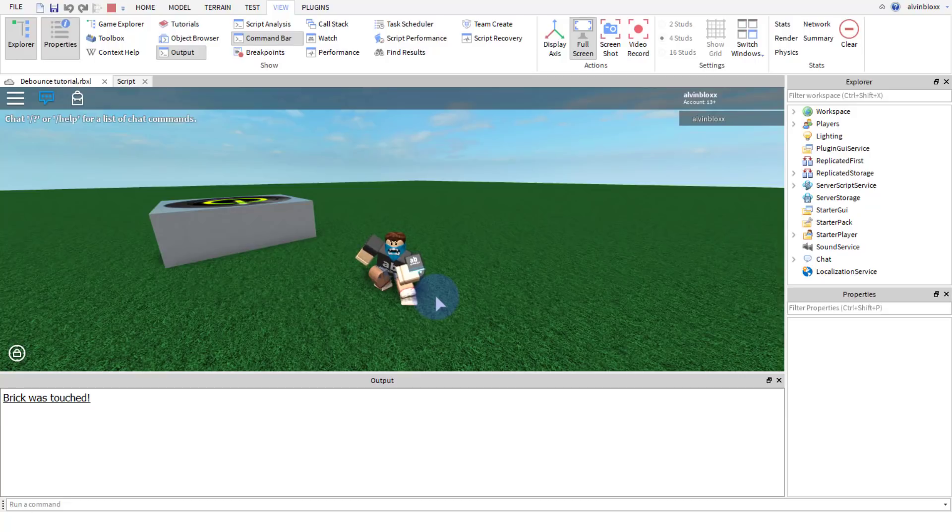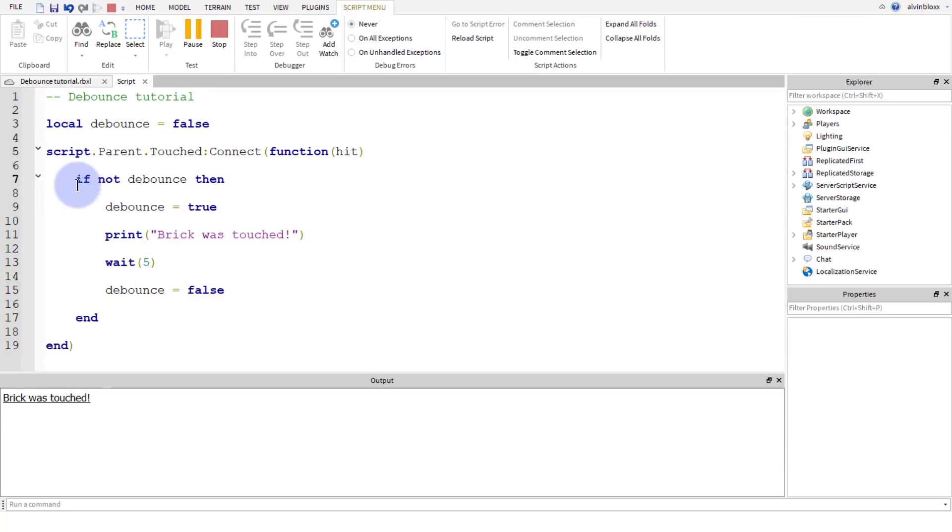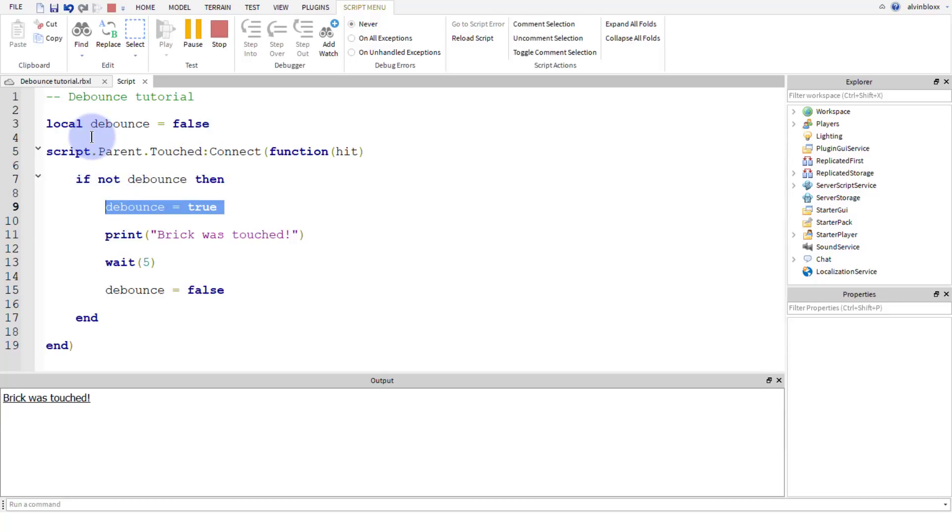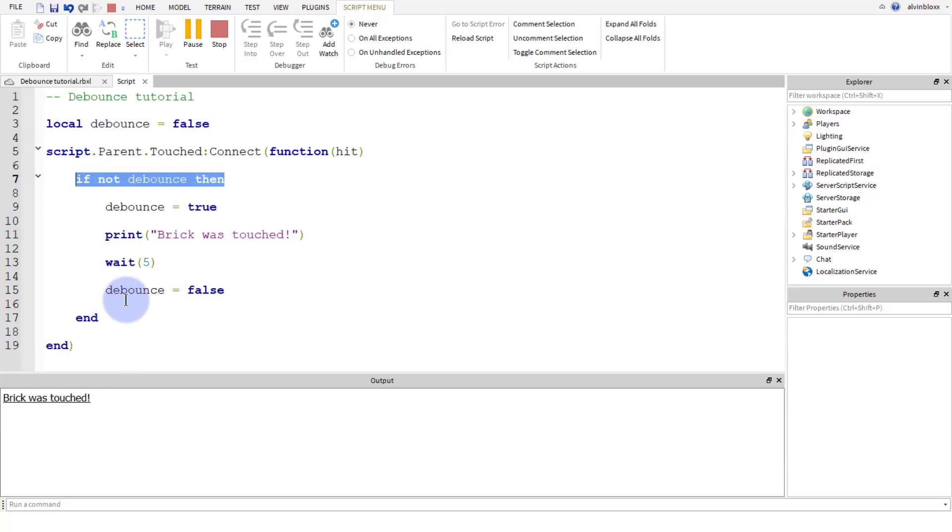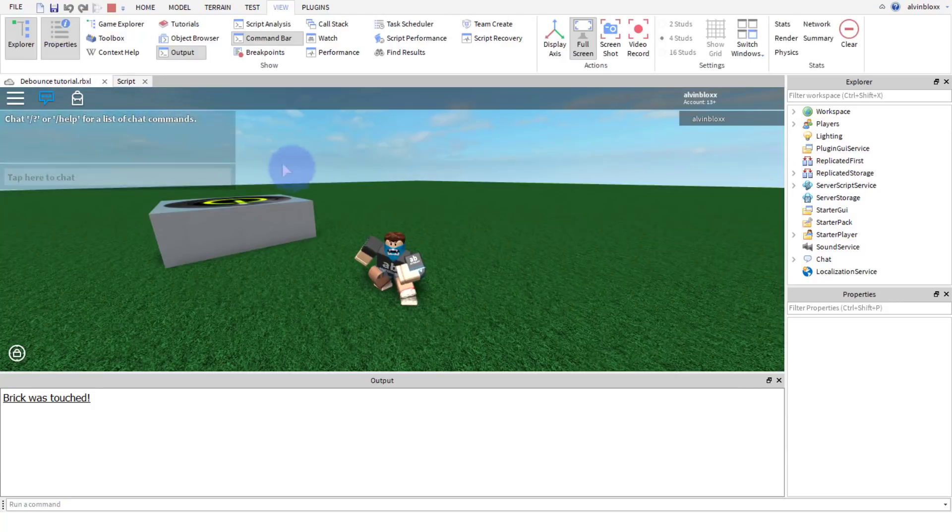The debounce variable has gone back to false. So now when we step on it again, we're going to hit this if statement which says if debounce is equal to false. So if not debounce means if debounce is false, which it is, we're going to set the debounce to true so that if we touch it again, it's not going to pass through. It's just going to get out of the if statement and it's going to print that the brick was touched.